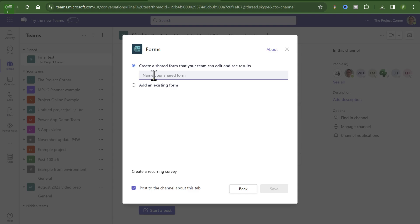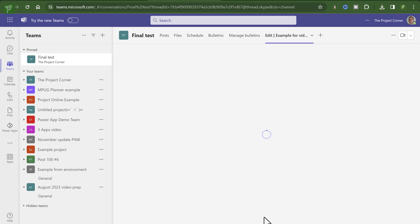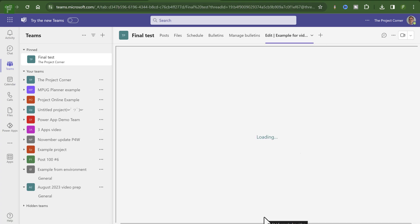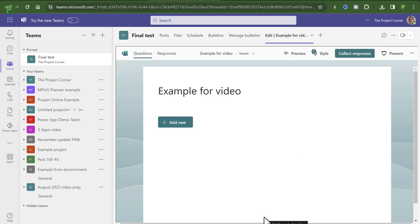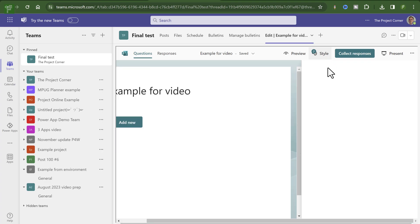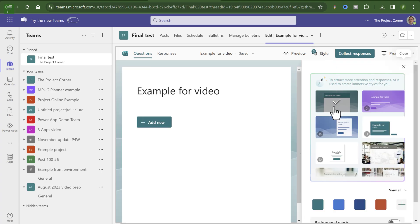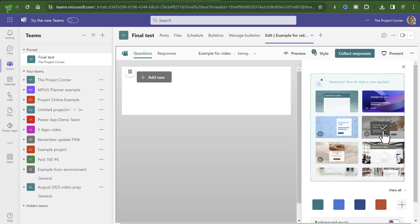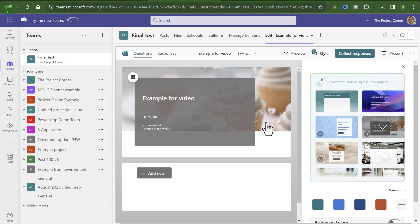So let's make that example form here. And from within Teams, I can already start building out this form. Because this is the edit option or the edit tab for that specific form. So I can change the style just like I would be able to do within Microsoft Forms.